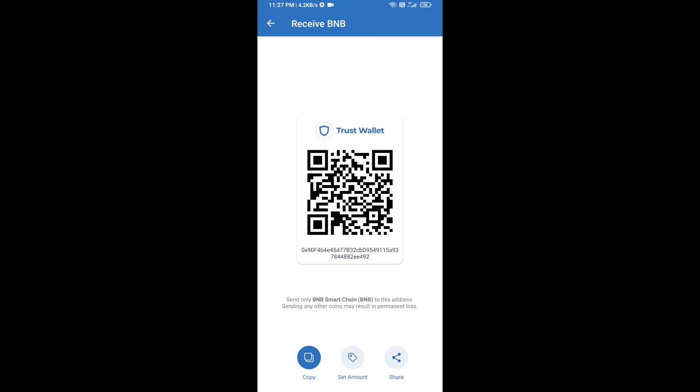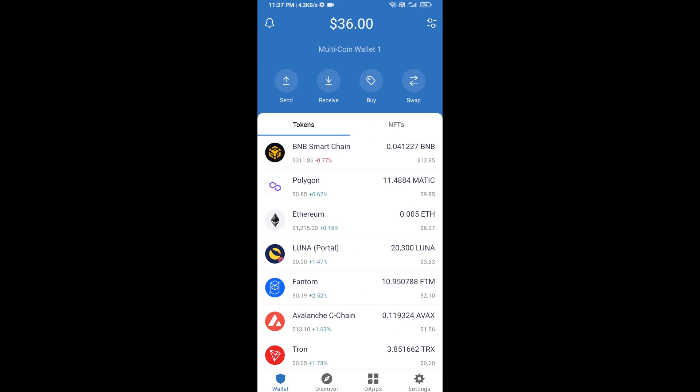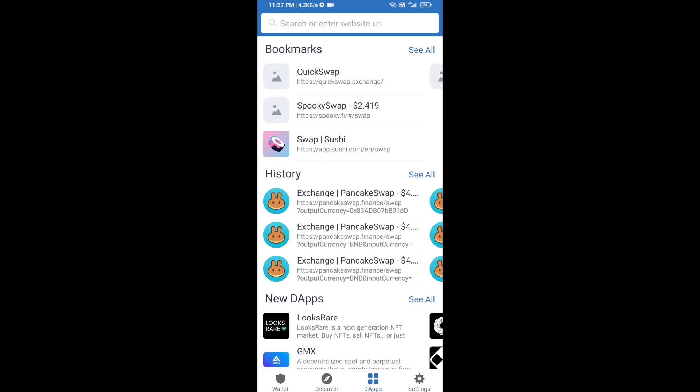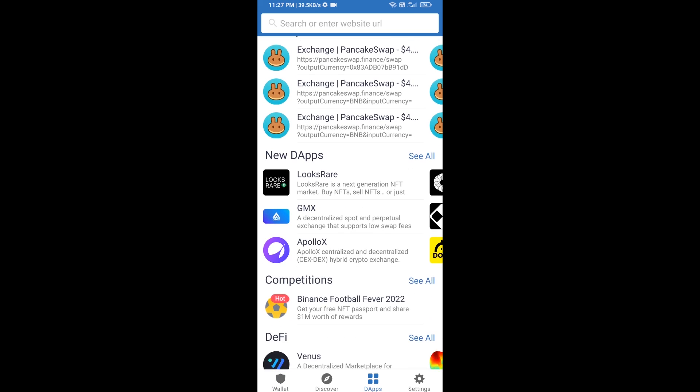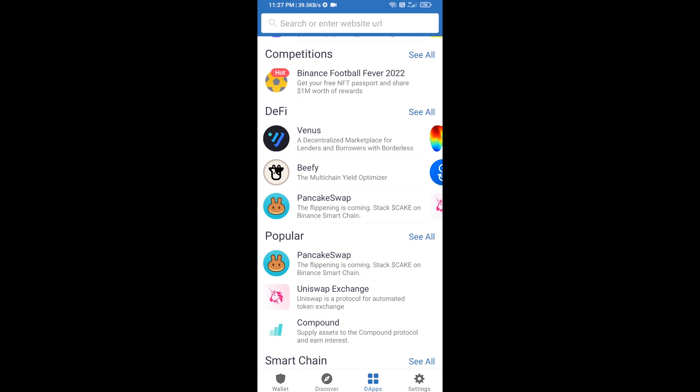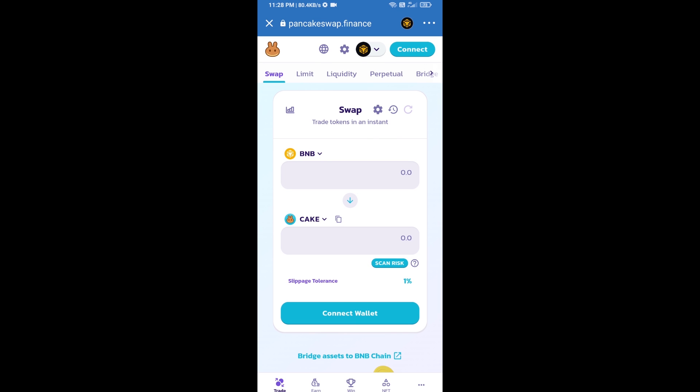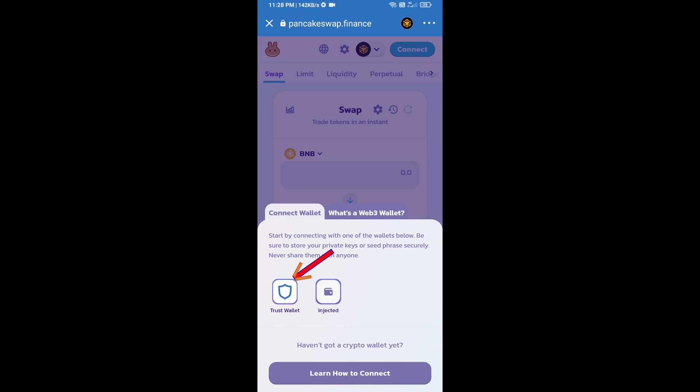After you receive BNB Smart Chain, click on dApps and go to PancakeSwap exchange. Click on PancakeSwap. After that, you will connect PancakeSwap exchange from Trust Wallet. Click on connect wallet, then click on Trust Wallet.